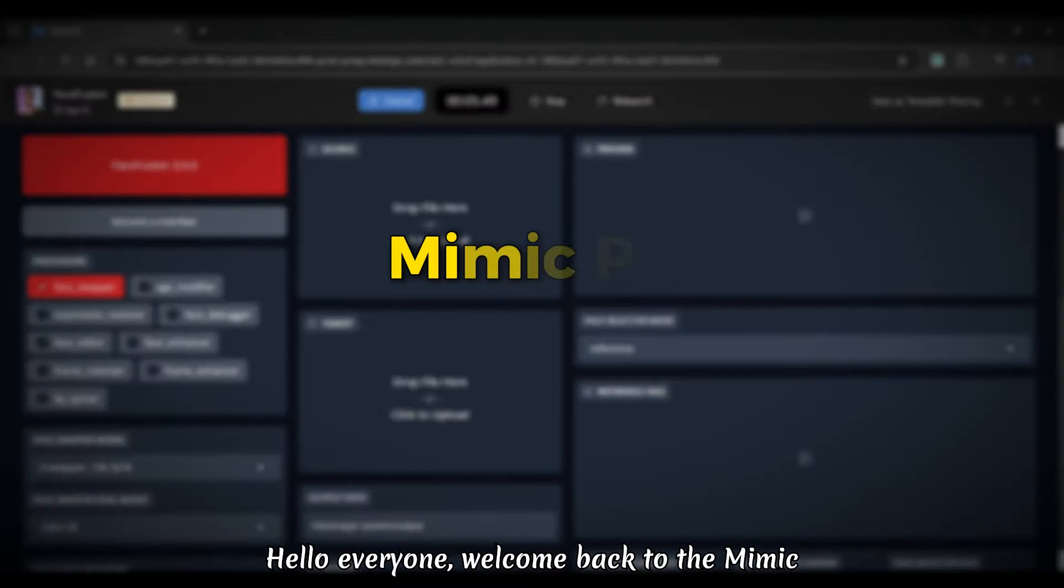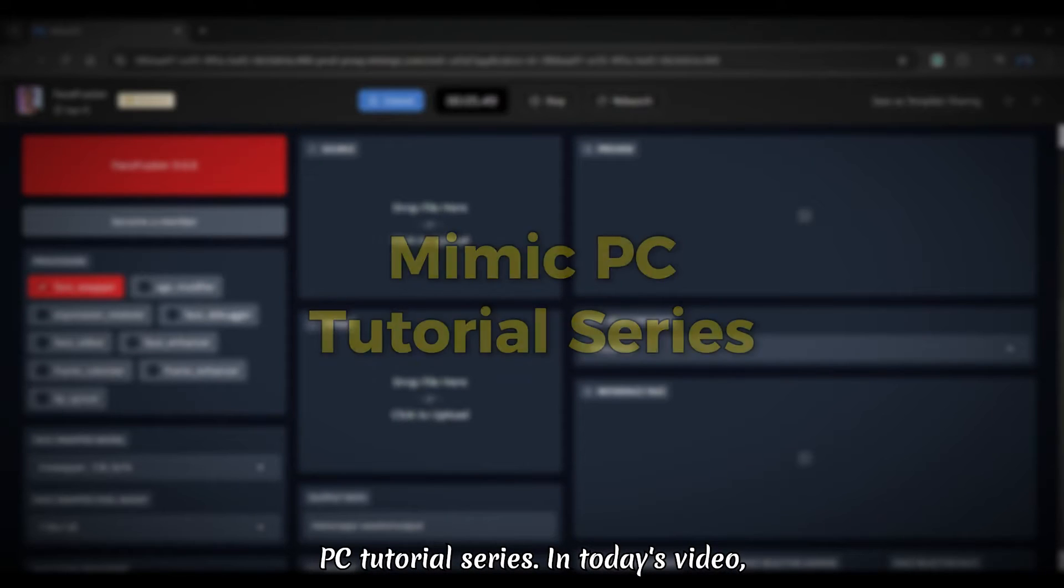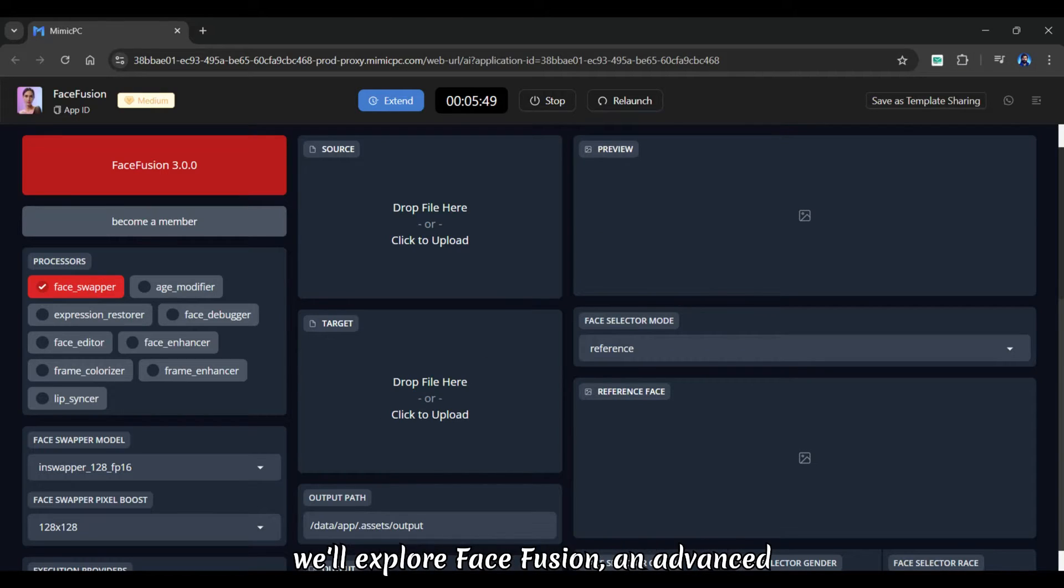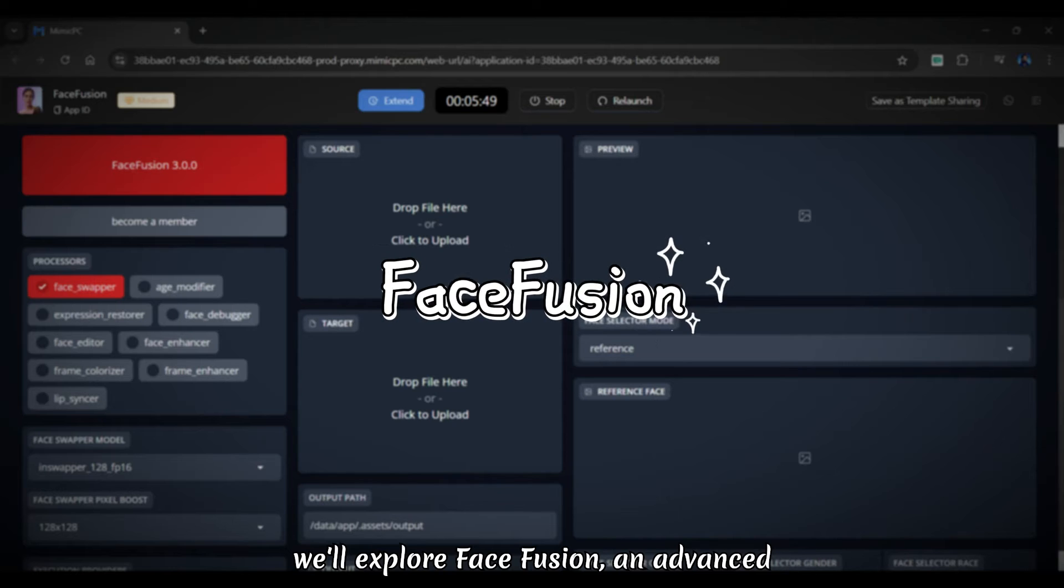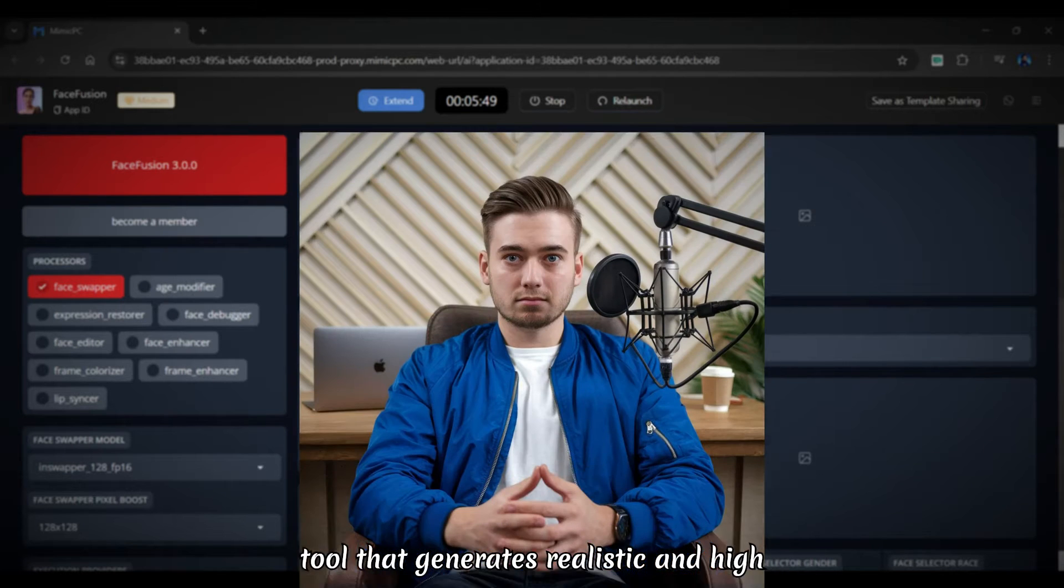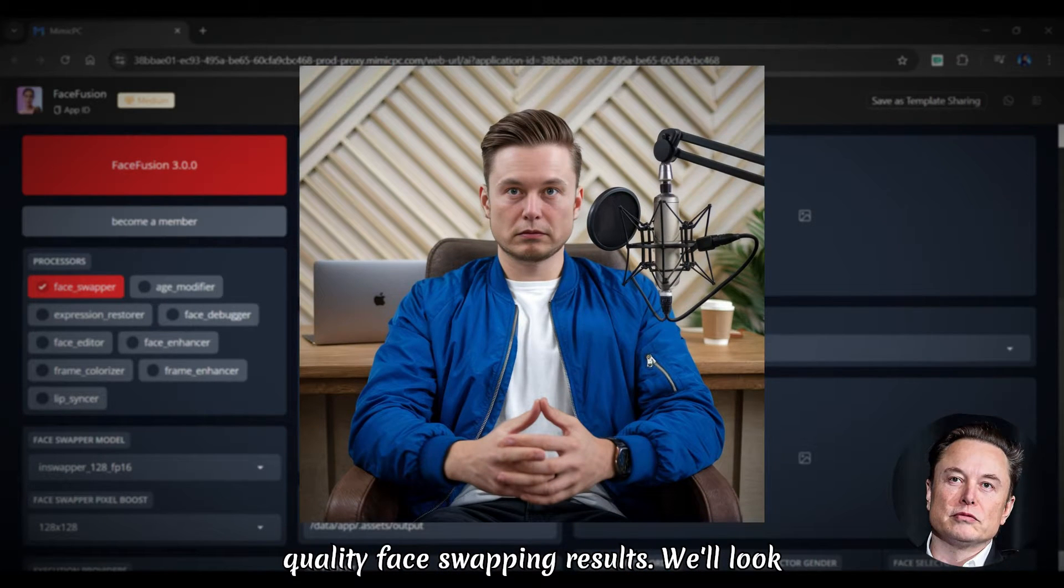Hello everyone, welcome back to the Mimic PC tutorial series. In today's video, we'll explore Face Fusion, an advanced tool that generates realistic and high quality face swapping results.